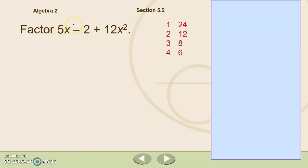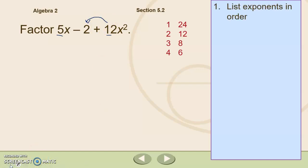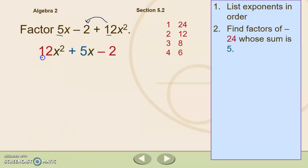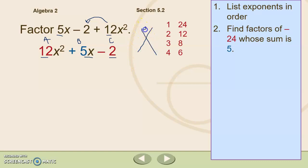First we need to find factors of a times c whose sum is b. We need to put the polynomial in the right order first — x squared term, x term, and constant term. Now we know that 12 is our a, negative 2 is our c, and our b is 5. So we've got factors of 12 times negative 2, which is negative 24. We're going to find factors of negative 24 whose sum is positive 5.